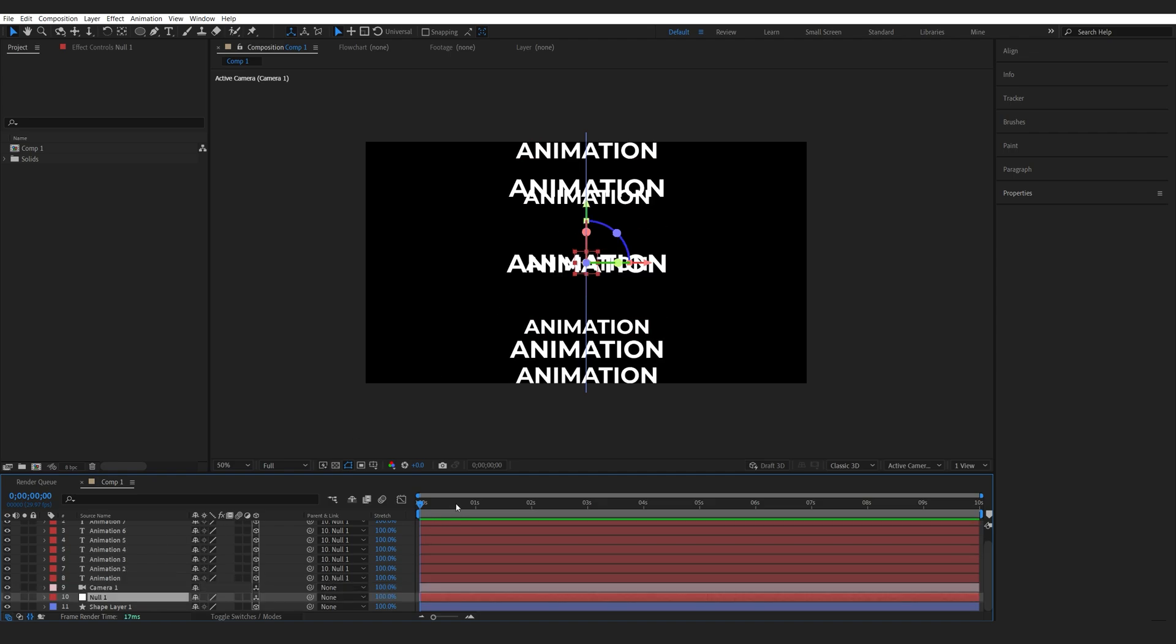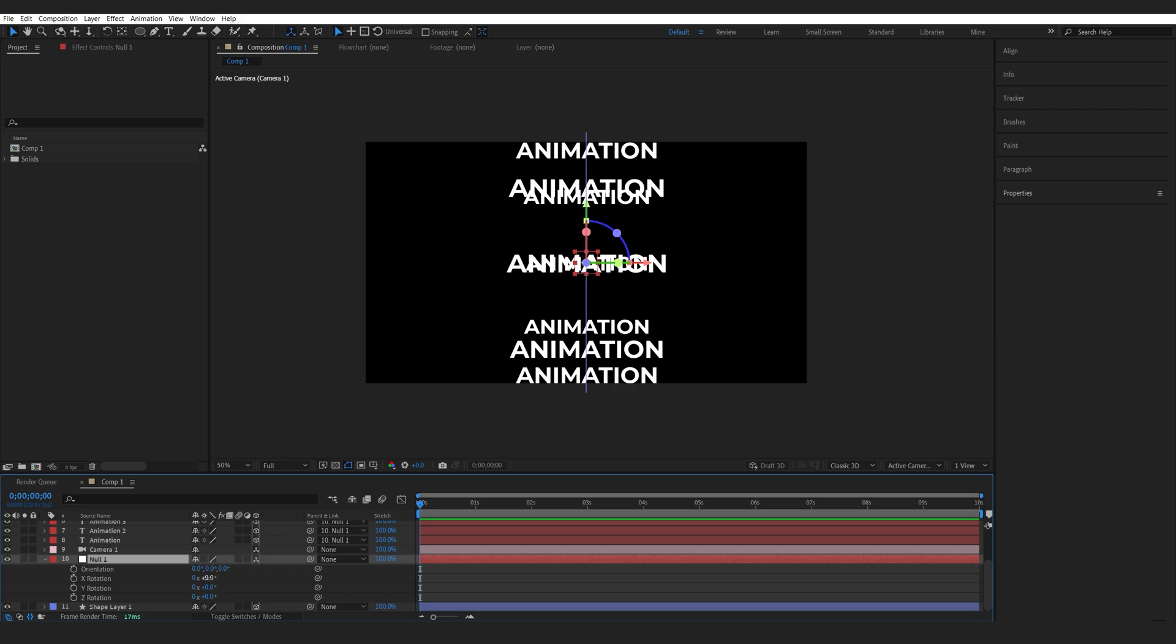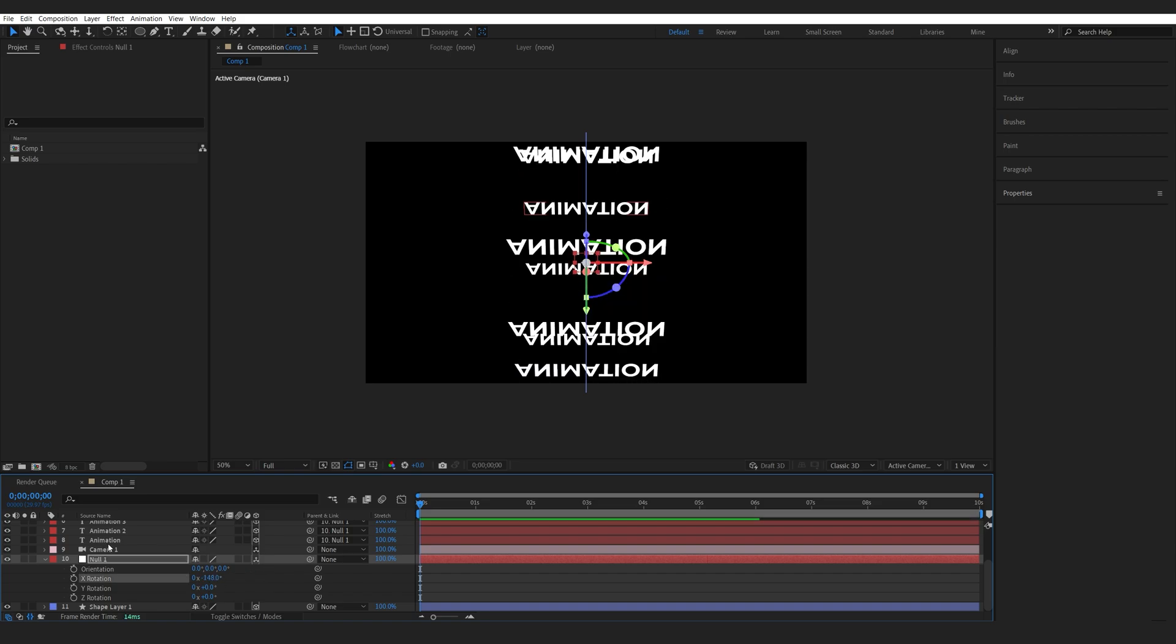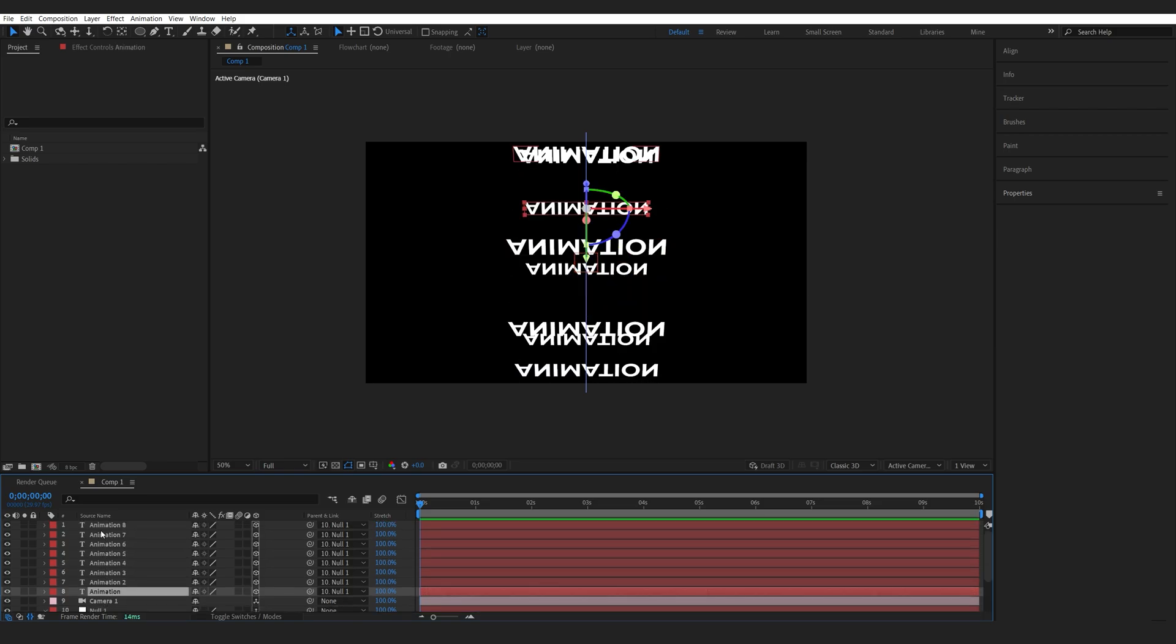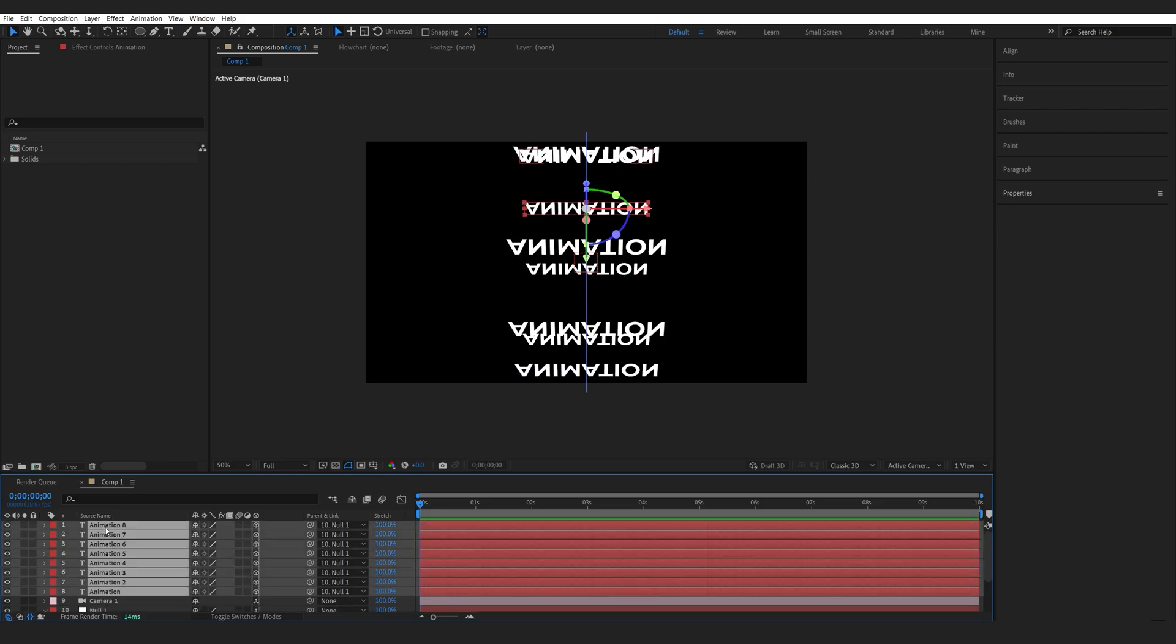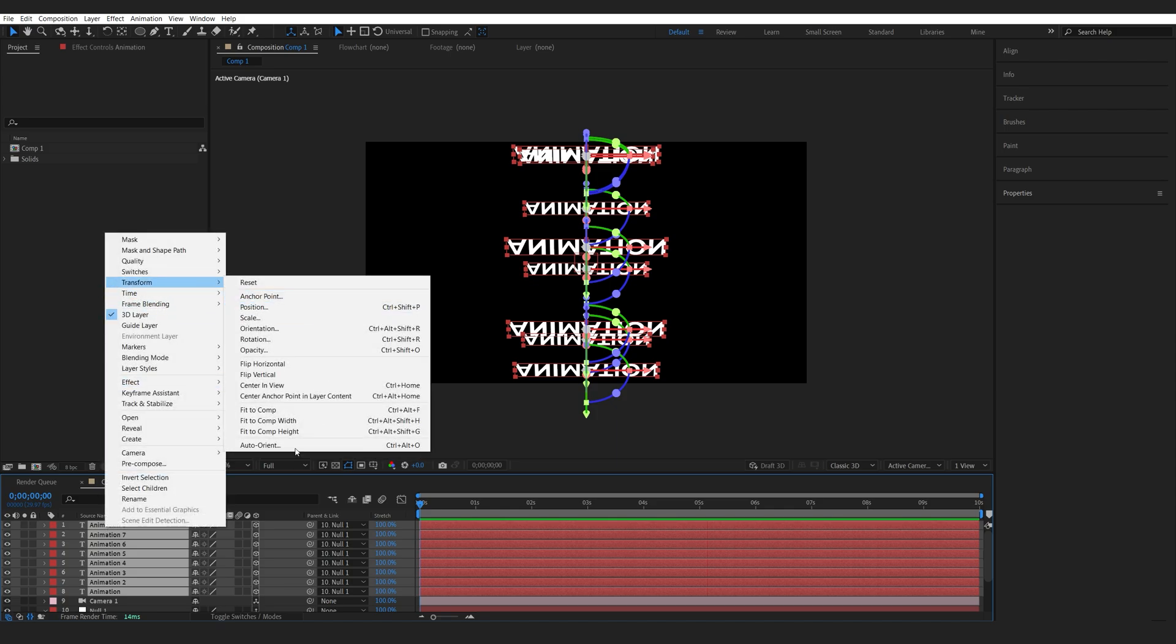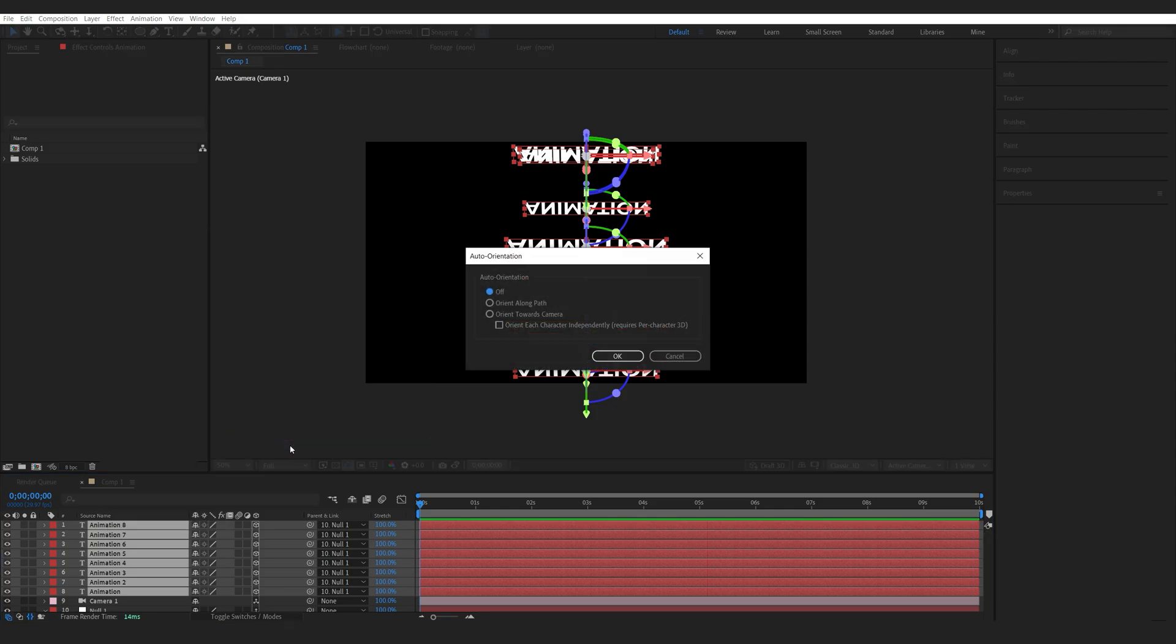Now the only issue here is we want the text to be facing forward at all times. So what we can do here is select all of our text layers again, right click, transform and click on auto orient.